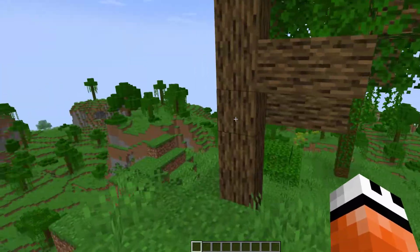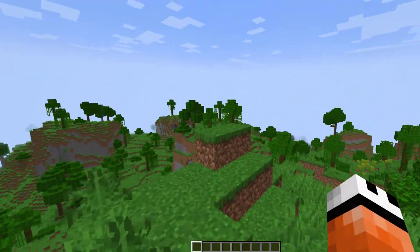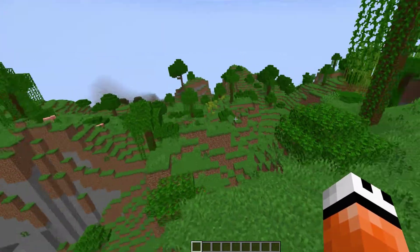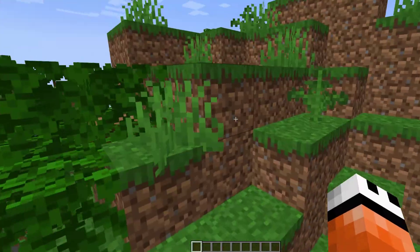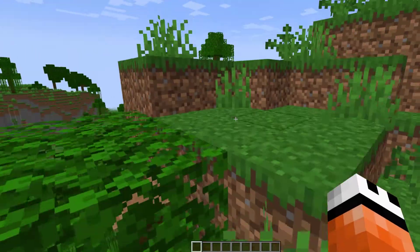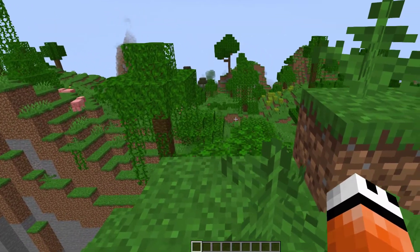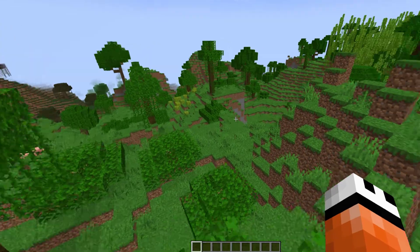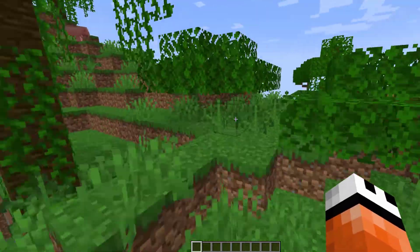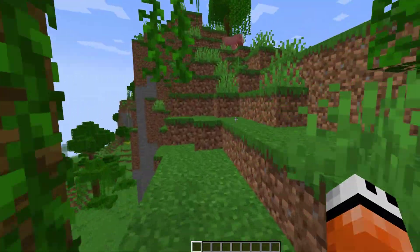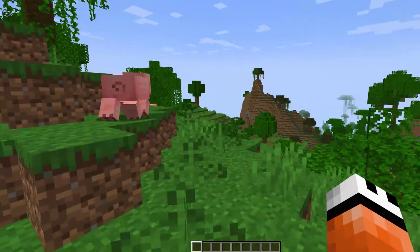So you can have a survival world, a factions world, a creative world, etc. Recently I did a plugin on multi-world money which used this plugin in order to have multiple worlds and different economies in each. But today we are just looking at Multiverse Core — how to import, create, and do all the basic commands with this plugin.